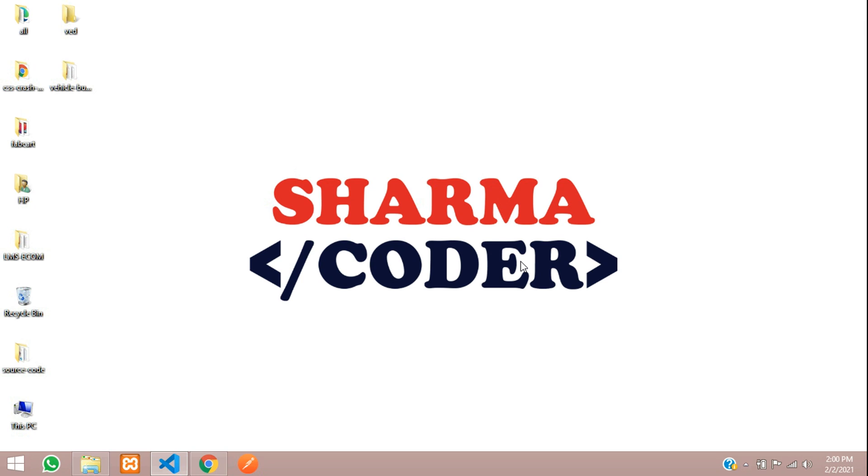Hey guys, welcome back. So in this video we are going to see how to create a custom user registration form in Django.